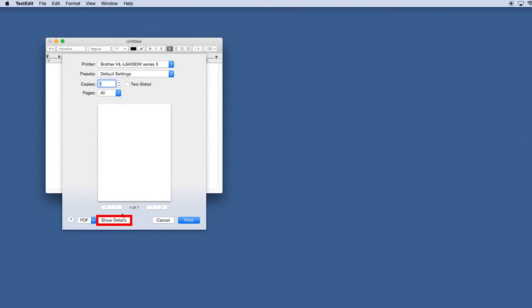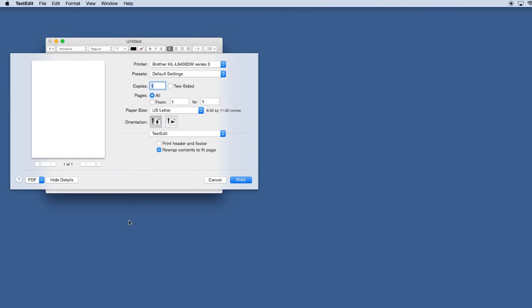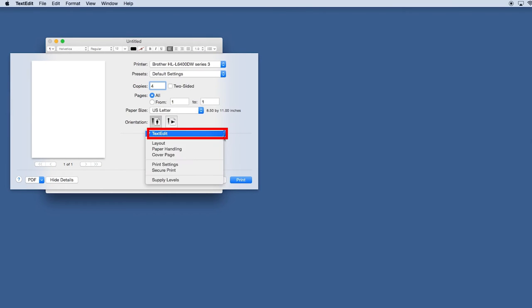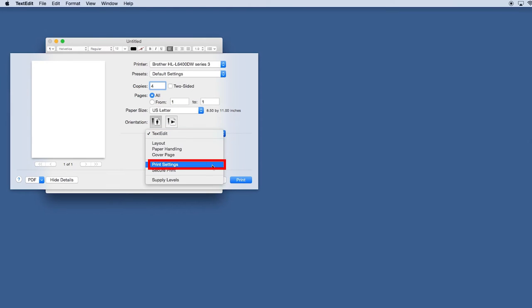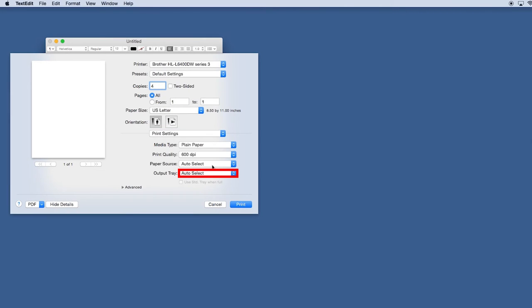Click on Show Details to expand the print window. From the Application drop-down, select Print Settings. From the Output Tray drop-down, you can select your output option.